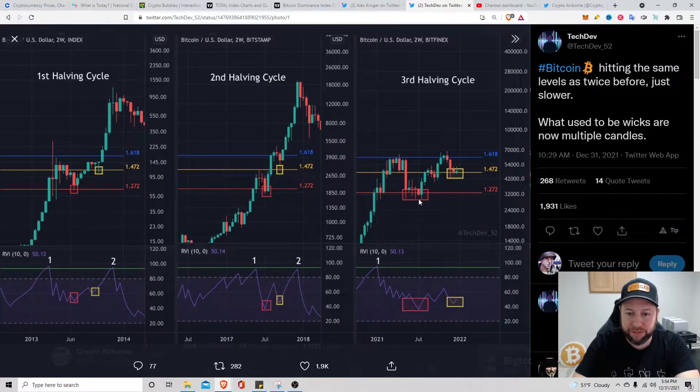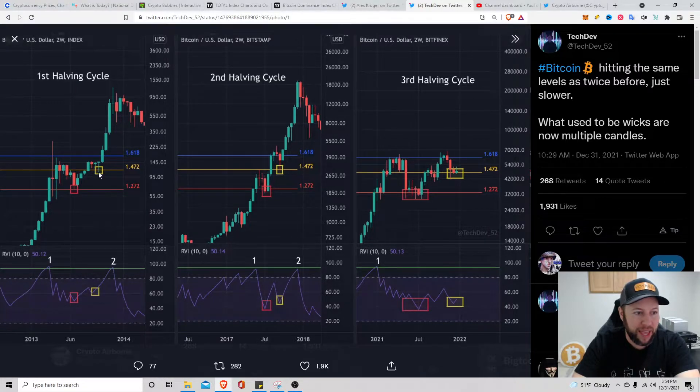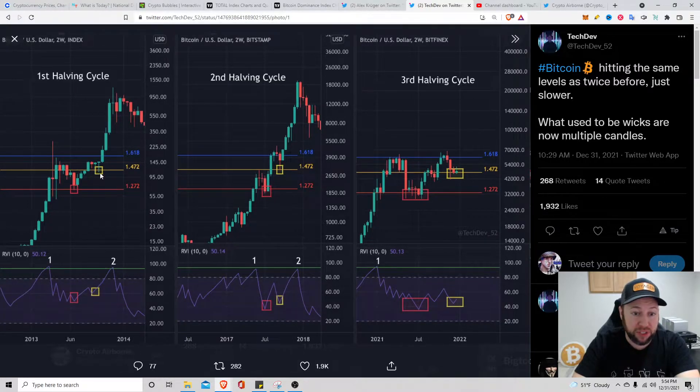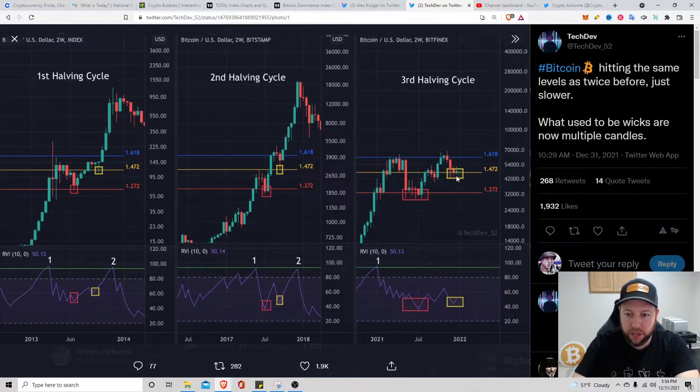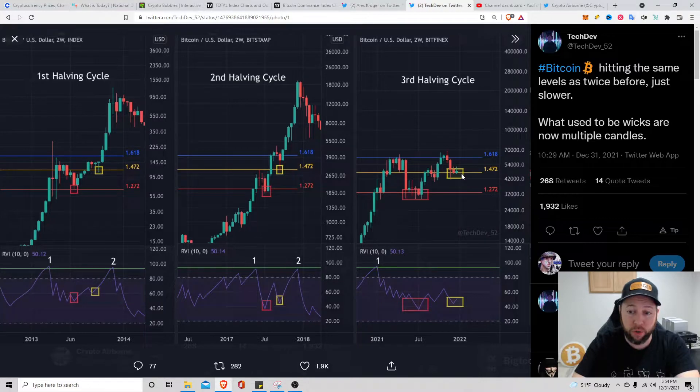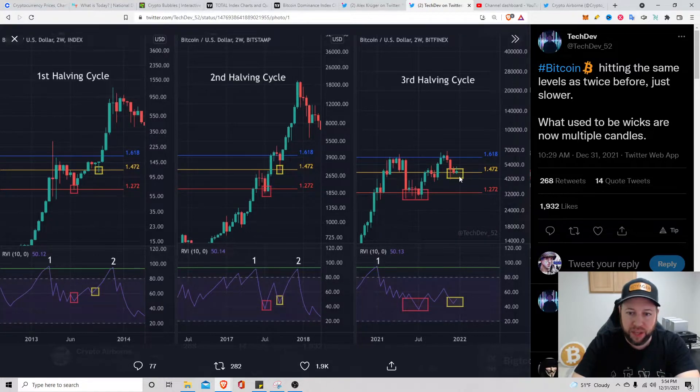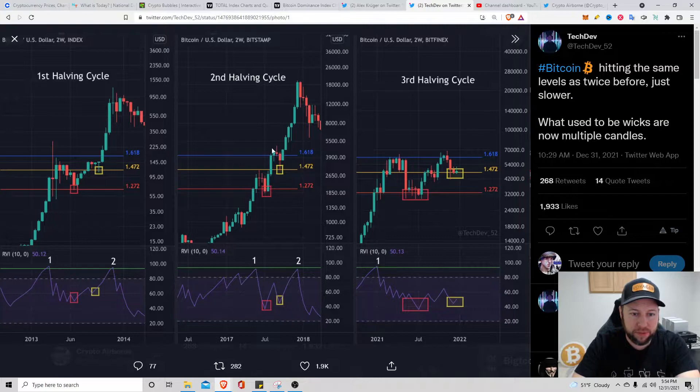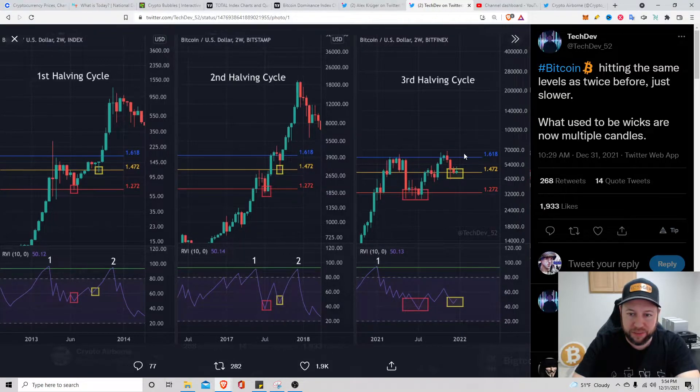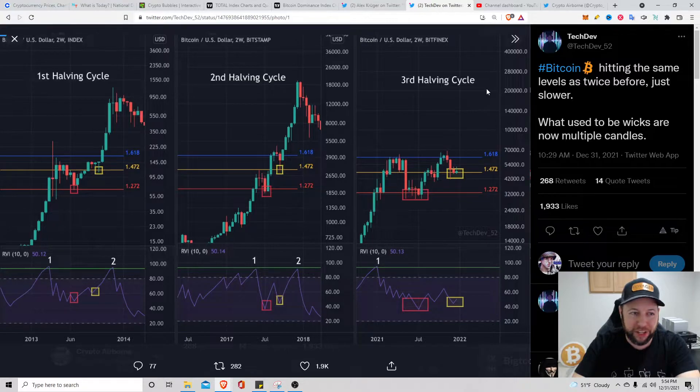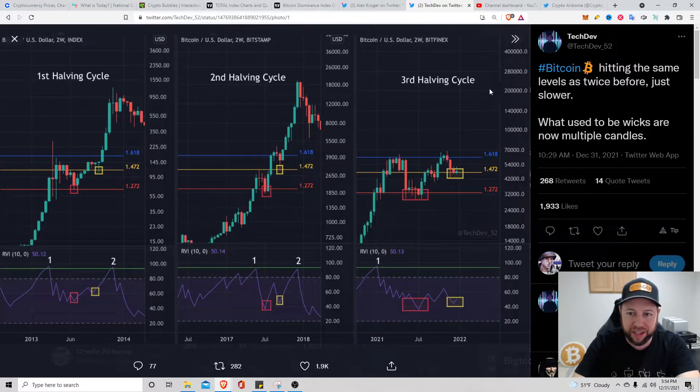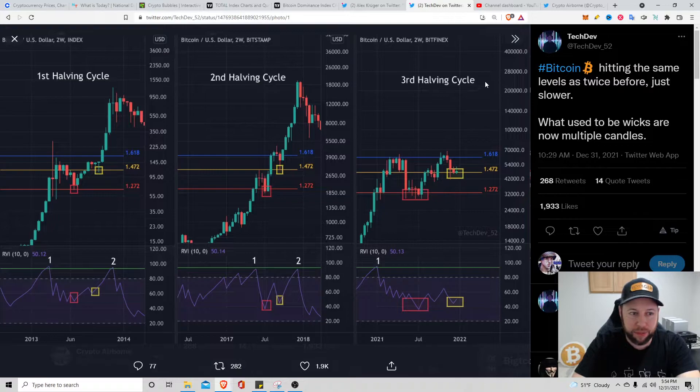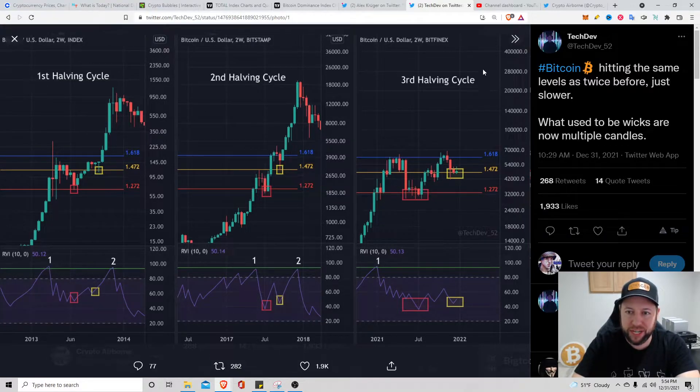He has three halving cycles. First halving cycle and the different fib levels where he compares it. The 1.272, we hit that first. Then the second fib level from the first halving cycle on the 1.472. Currently that's where he is guessing where we're at right now, at the 1.472 fib level. Lastly we got the 1.618 level which we haven't even broken yet.